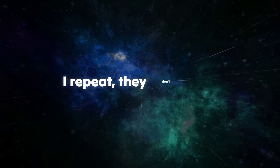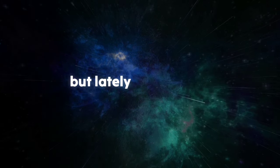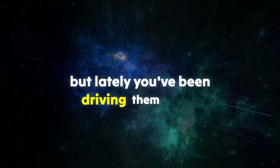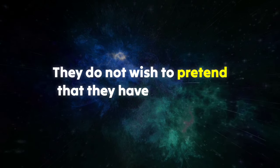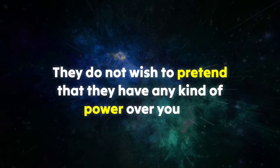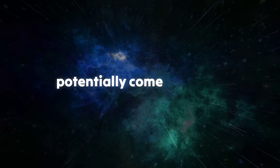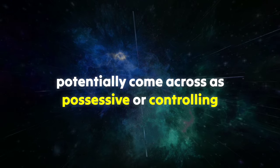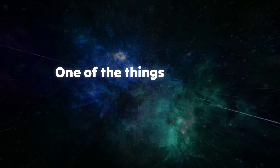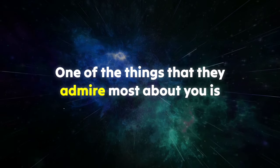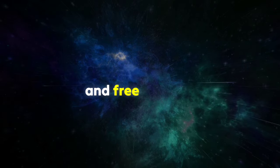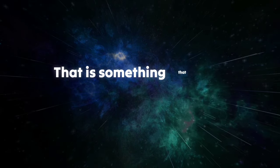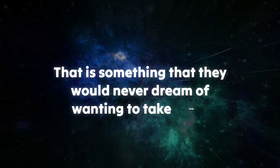I repeat, they don't want to seem jealous, but lately you've been driving them crazy. They do not wish to pretend that they have any kind of power over you or potentially come across as possessive or controlling. One of the things that they admire most about you is how you are so independent and free thinking. That is something that they would never dream of wanting to take away.